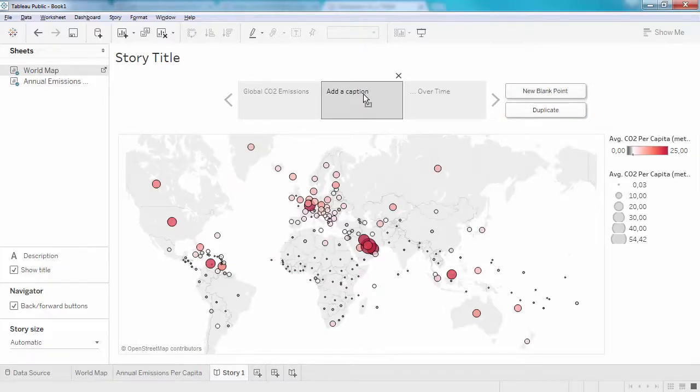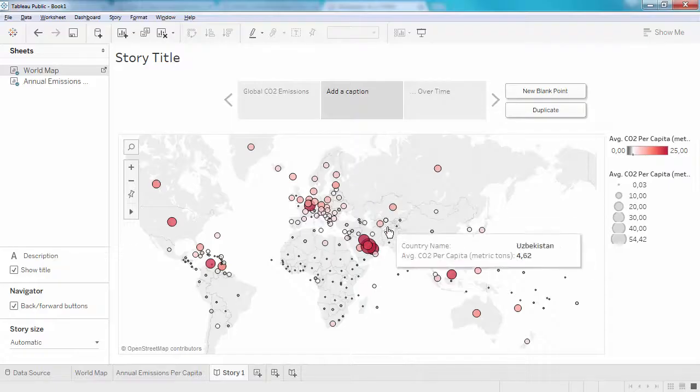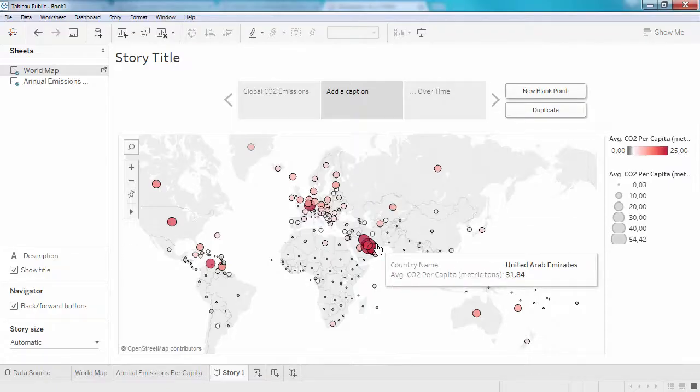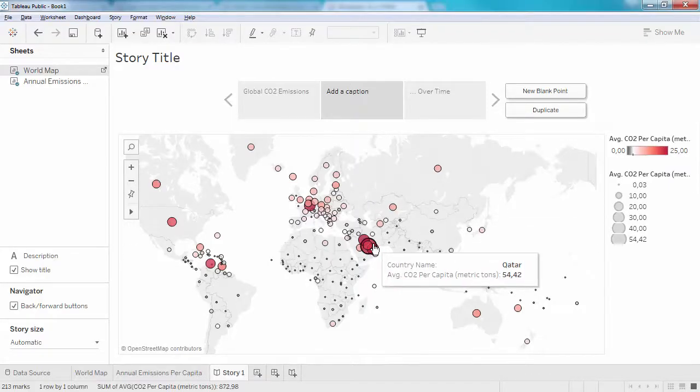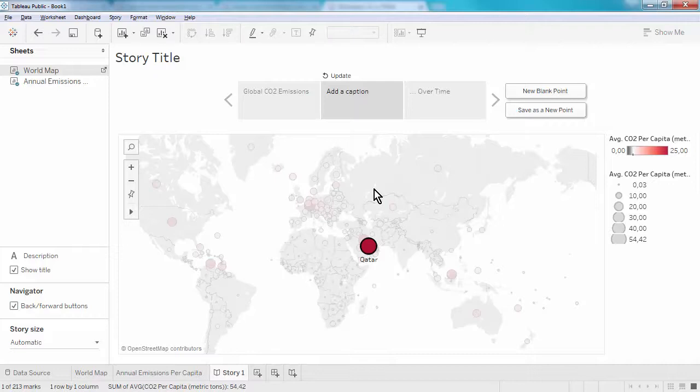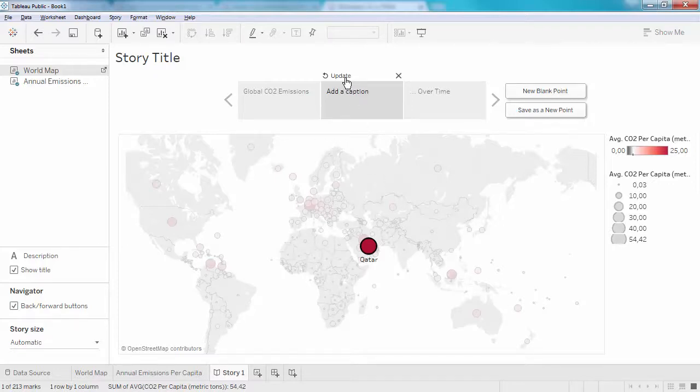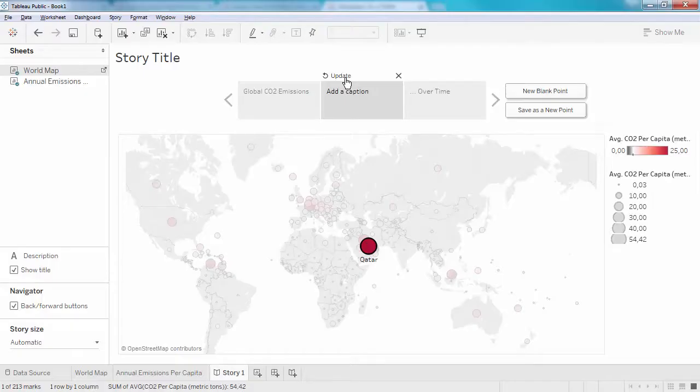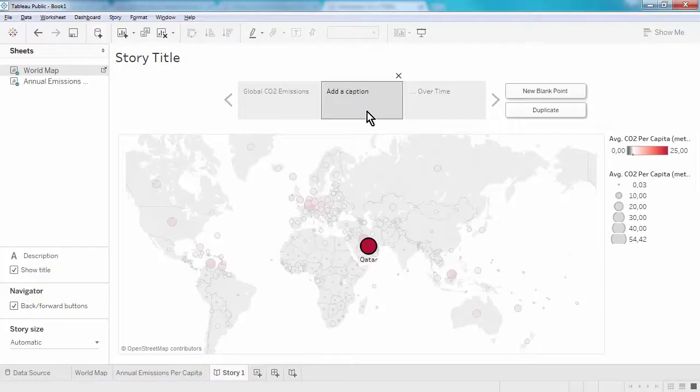And here we can, for instance, highlight the country with the largest CO2 emissions per capita. By clicking Update above the tab, we can save this particular state for the story point and give it a meaningful name.